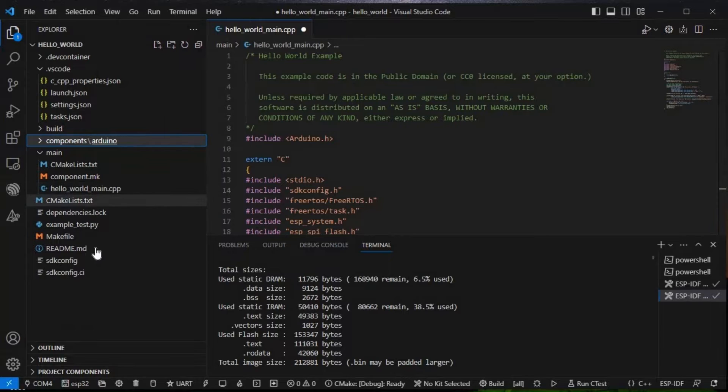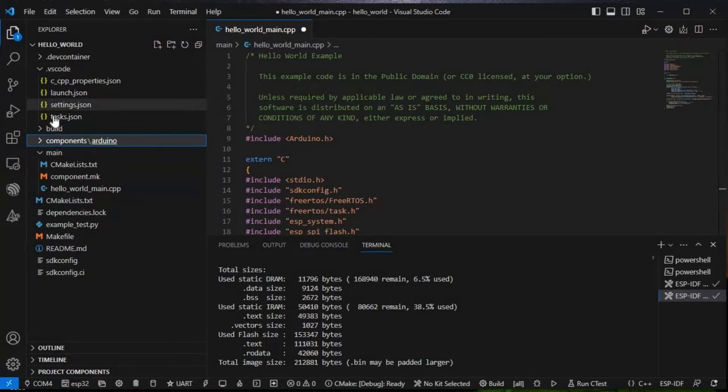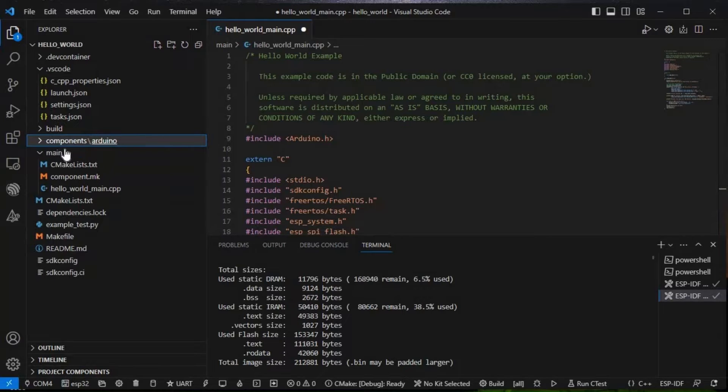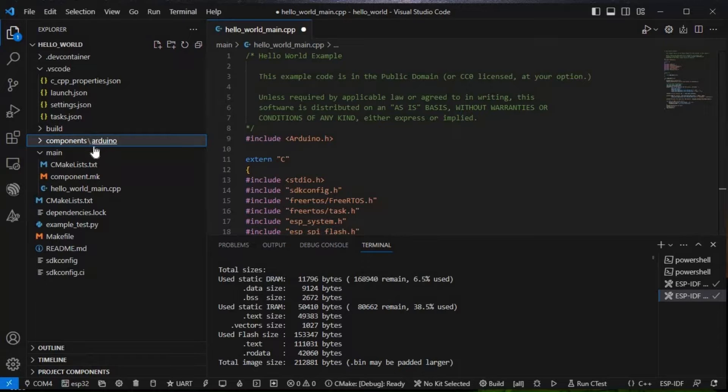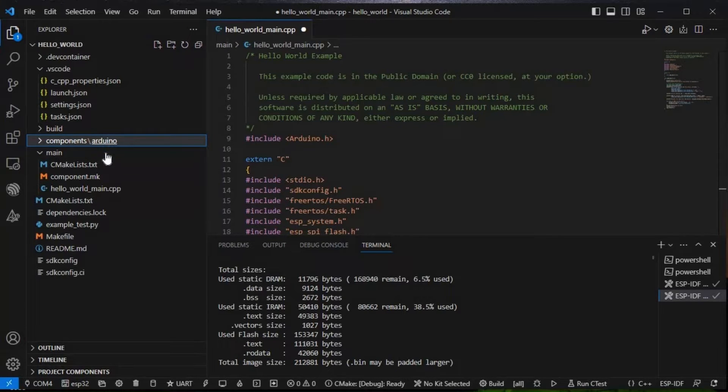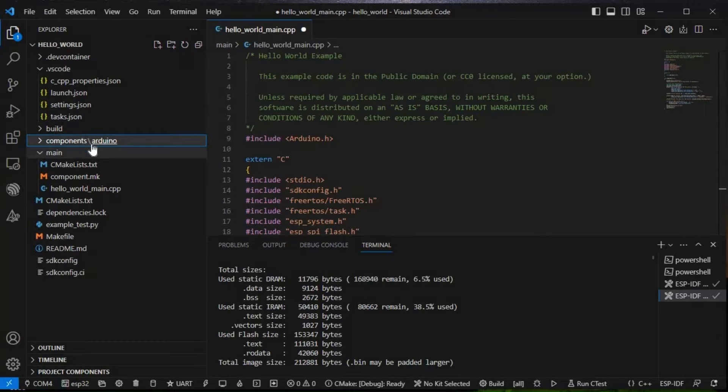These are the things where I have shown you how you can add this components Arduino library as a whole component in this project. I'll not go in the detail of that because I already covered that in my last video.